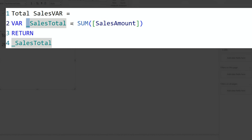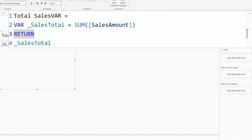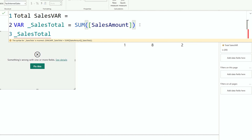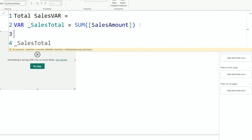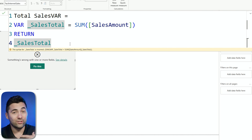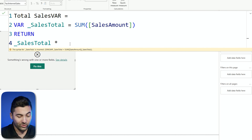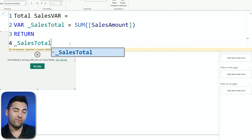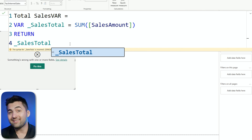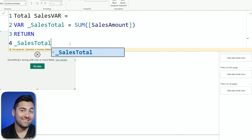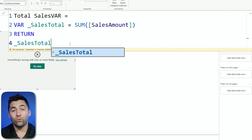Here I said that _SalesTotal equals the sum of the sales amount, and then I used RETURN. Every variable that you use is going to need RETURN. If I don't have RETURN and I just put _SalesTotal, things get messy because we need to tell the Power BI engine that it's done and we want to return something. That variable is a snapshot — it's that moment in time where it's capturing everything, which means filter context can be something to consider when you're working with variables.